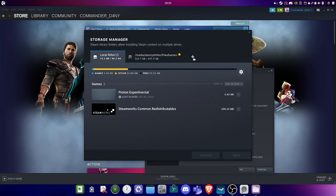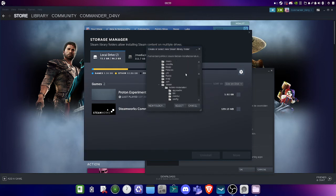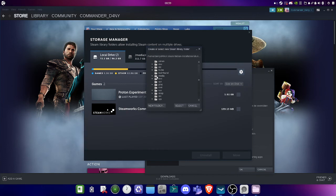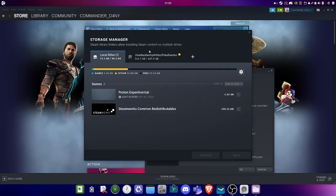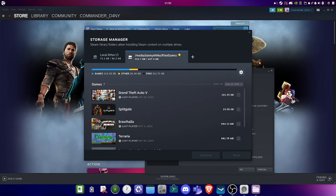The last step is to go to Steam Settings, then Downloads, then Steam Library Folders. You're probably going to have only your local drive shown there, but you want to click the little cross to add another directory. Navigate to the location where your hard drive is mounted — in my case, /media/, then my username, then 'files_games', which is my hard drive directory. I named my folder 'steam_library' but you can use another name. Once you find the folder, click Select.